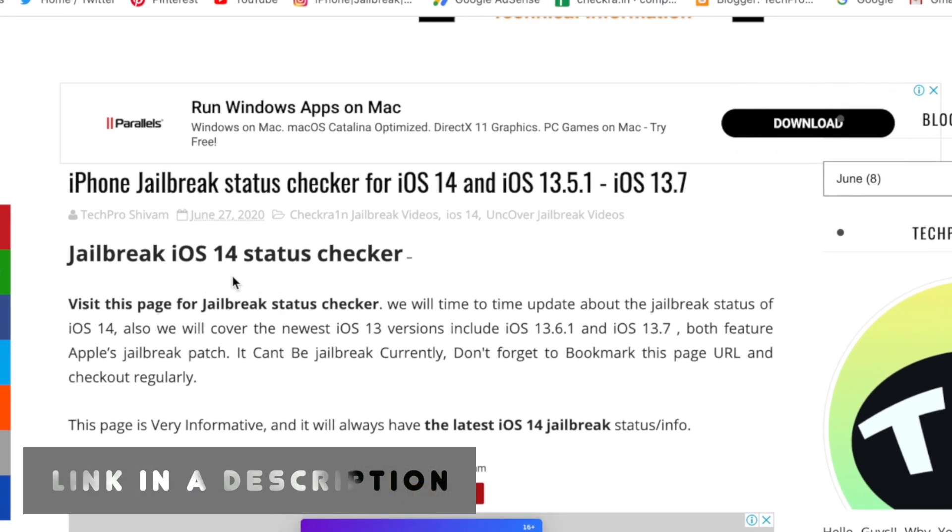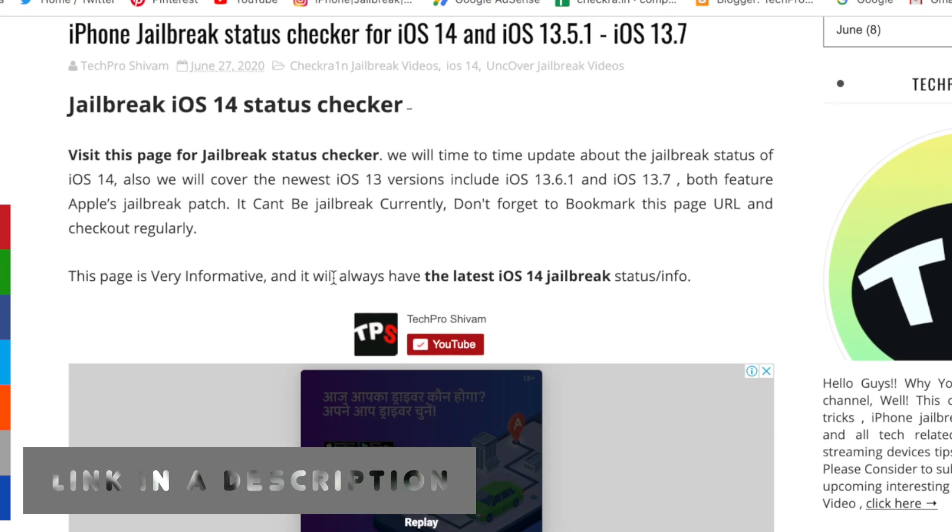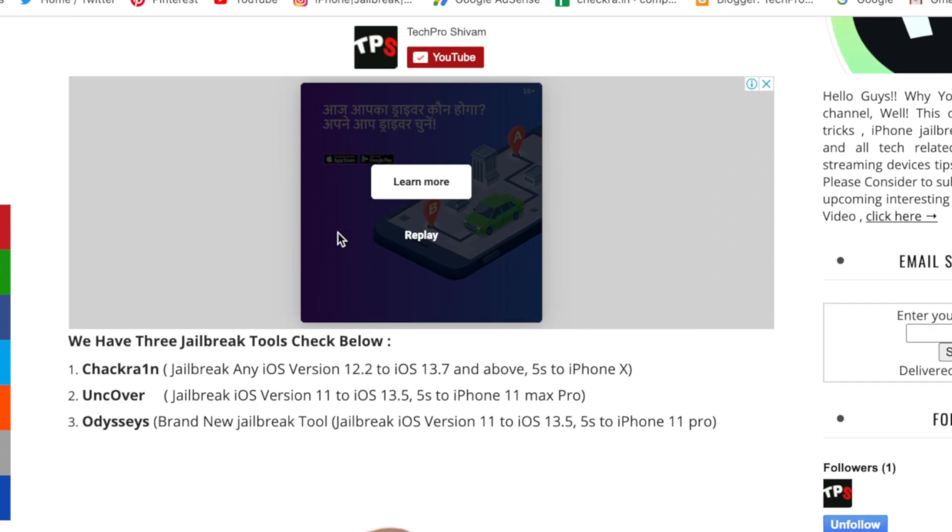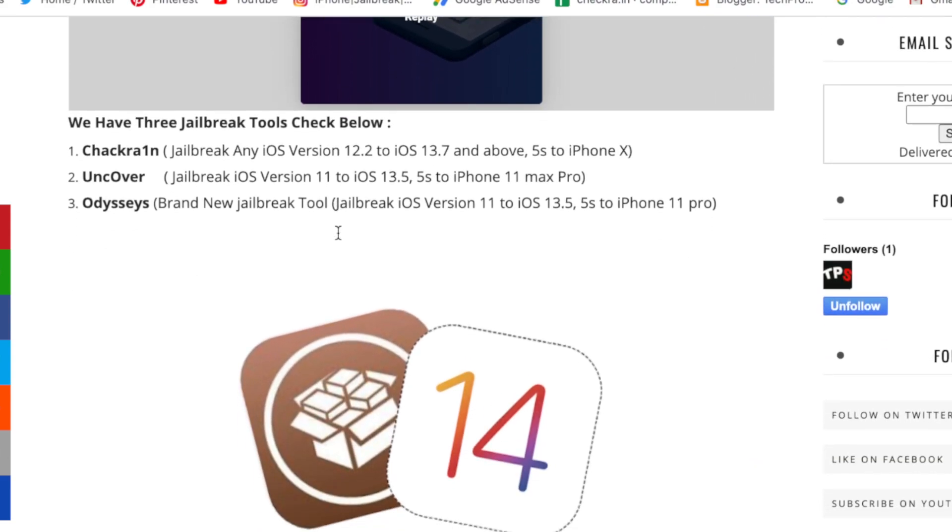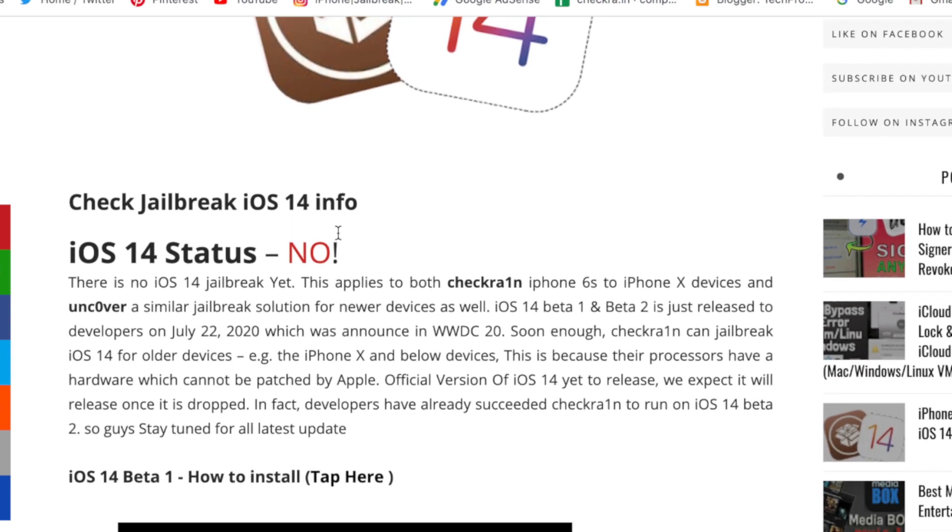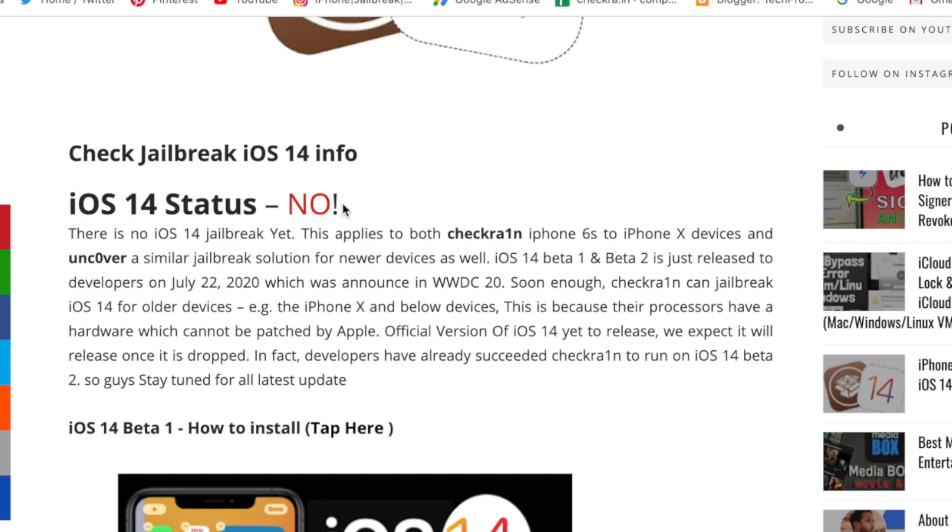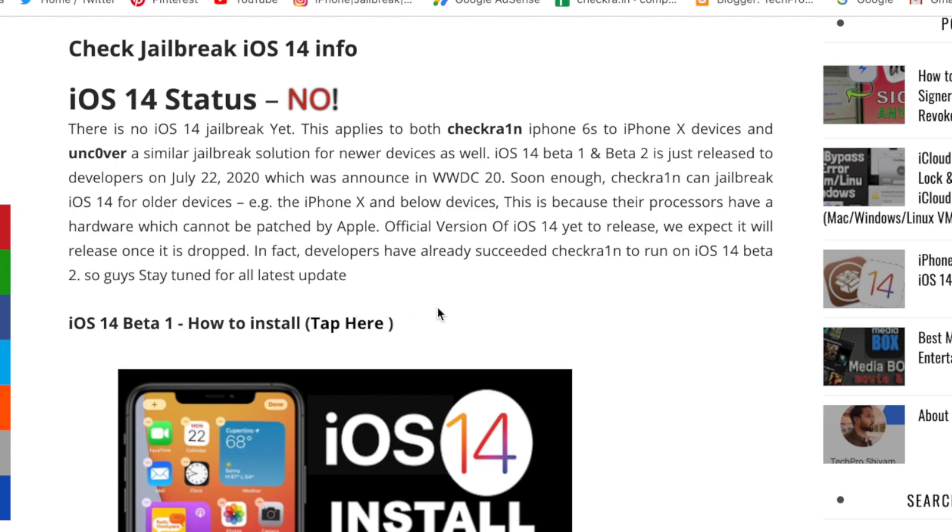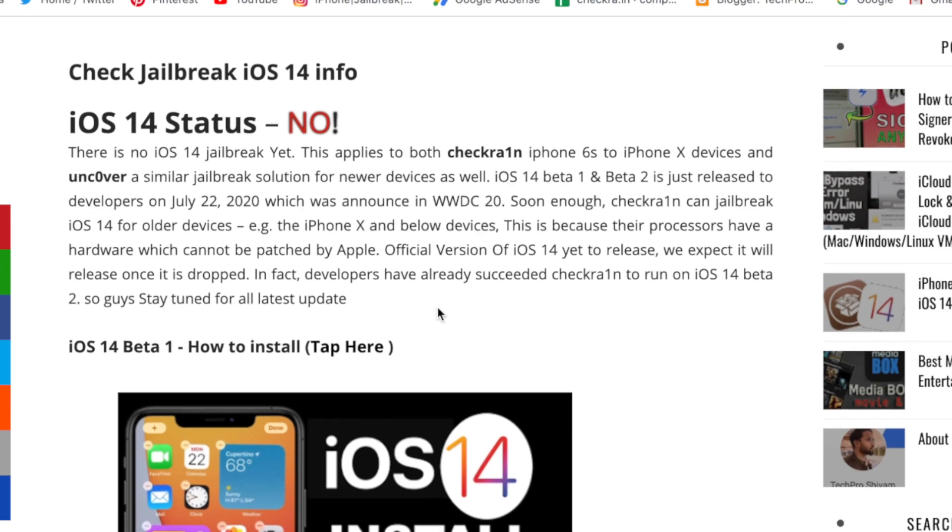You can check out this article I specially made on jailbreak status. If you're looking for iOS 14 status for jailbreak, right now there is no jailbreak for iOS 14. You can see the big red no. If there is a jailbreak, that no will turn green and say yes. This applies to both Checkra1n and Unc0ver. As soon as the iOS 14 jailbreak drops, there will definitely be a green yes. Stay tuned for the latest update and make sure to bookmark this page.